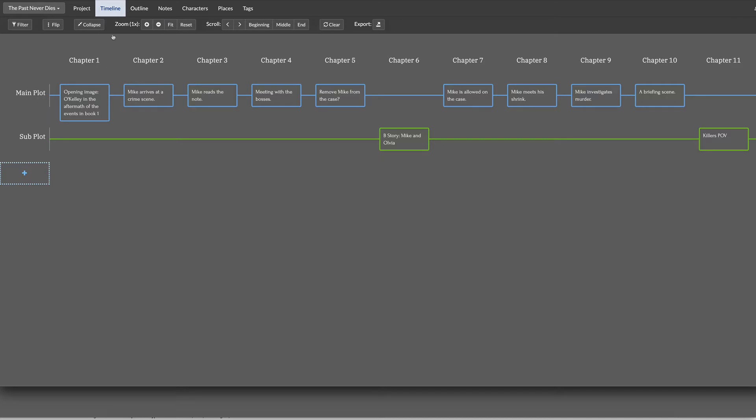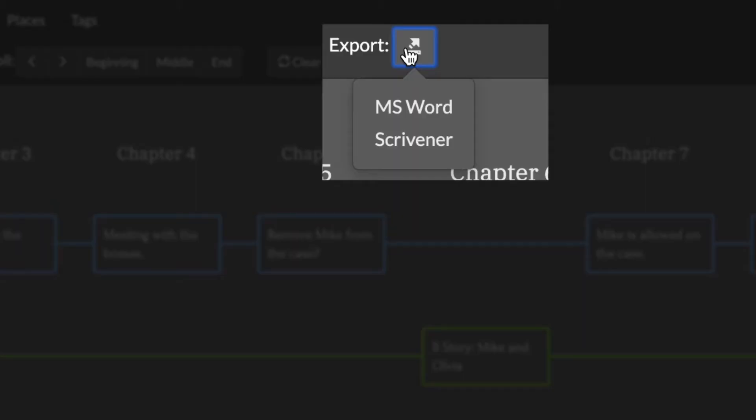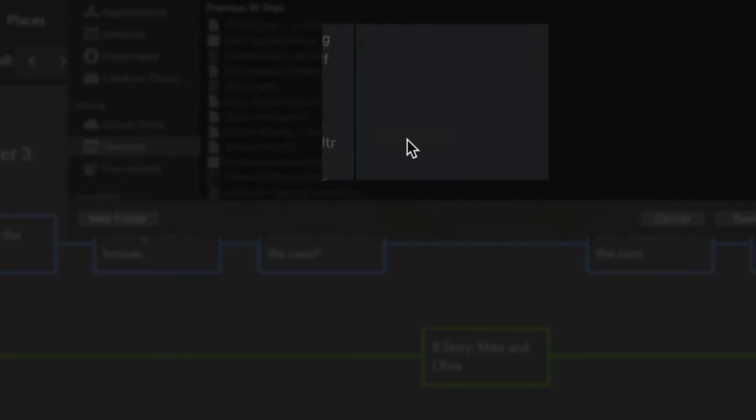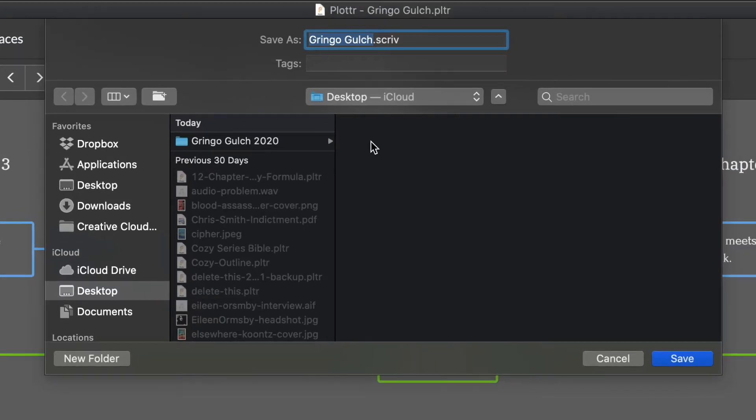Here is the timeline view of the outline for the second book that I'm working on. So just go ahead here to export. Click on it. You can see you can do Word or Scrivener. Click on Scrivener.